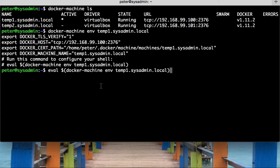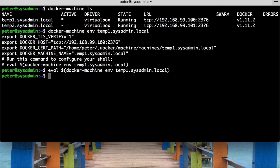This command that they've given you at the bottom is the command that you copy and paste into the shell to evaluate these environment variables to commit these to the current shell. If I was to run that and press enter, then I've now switched to that docker machine.